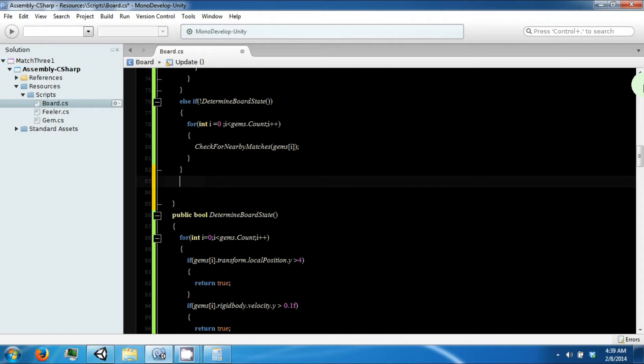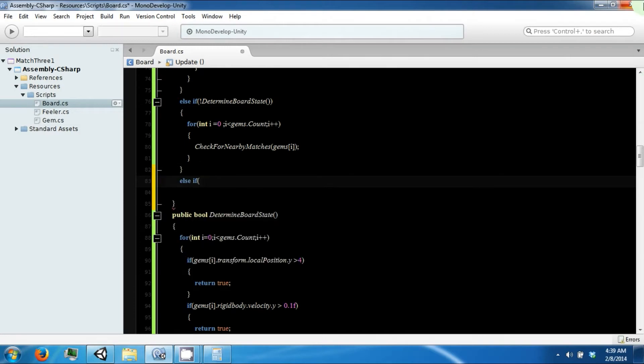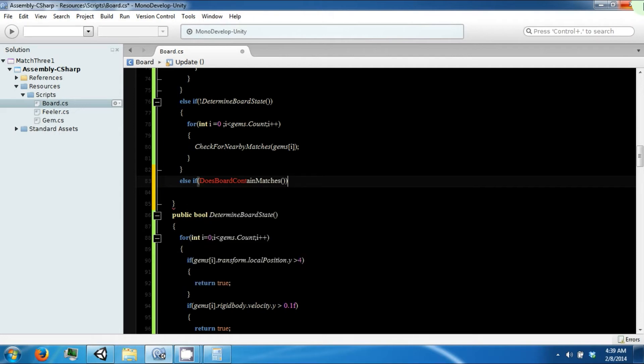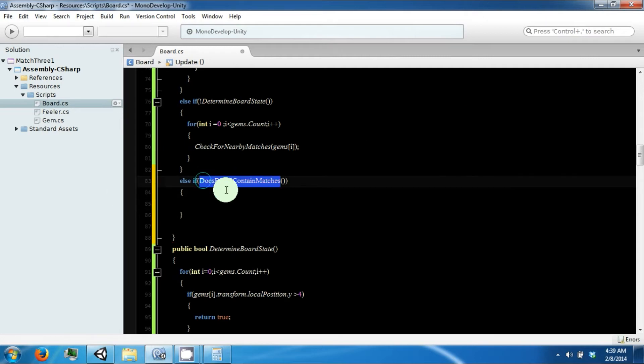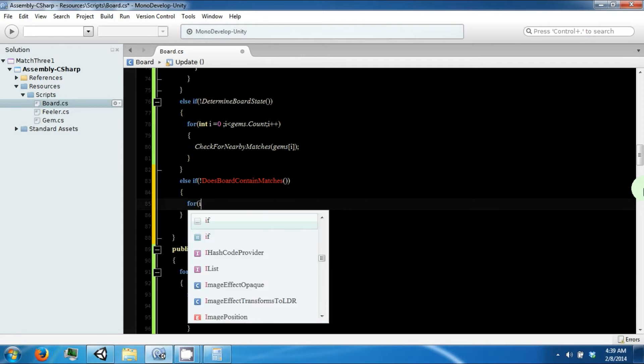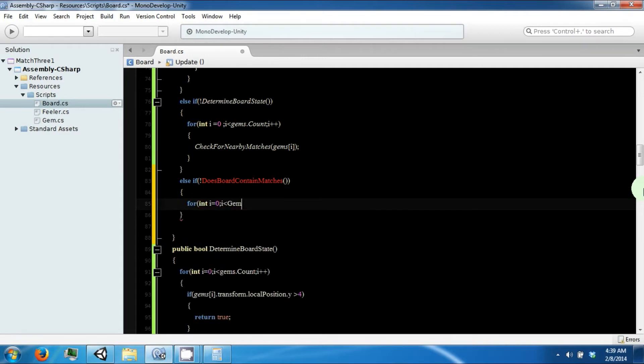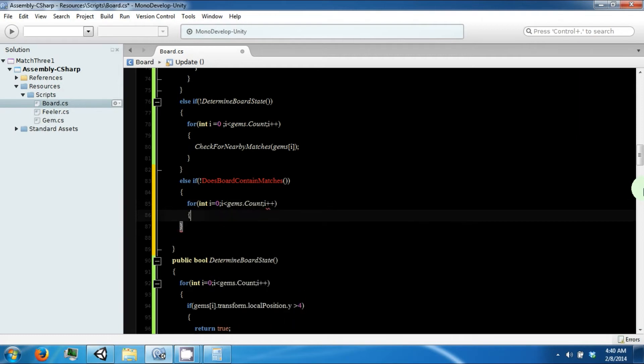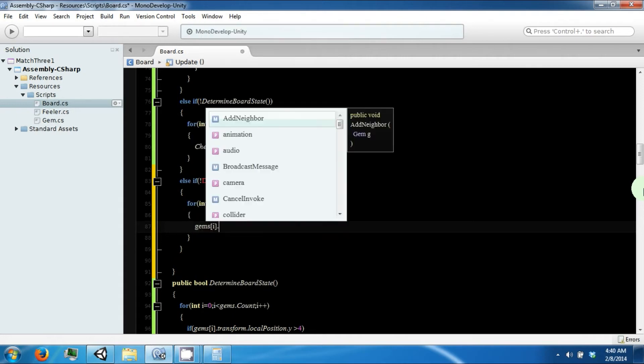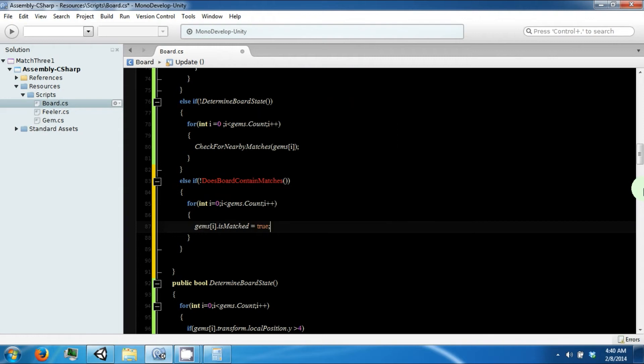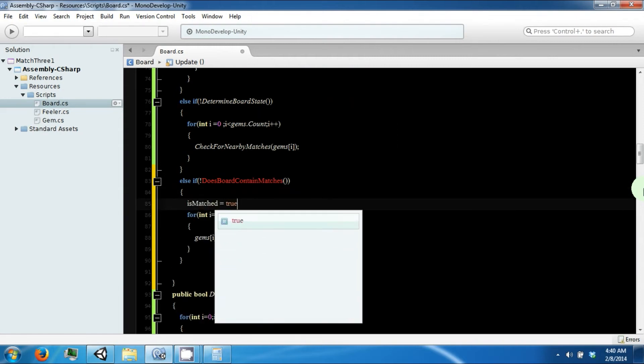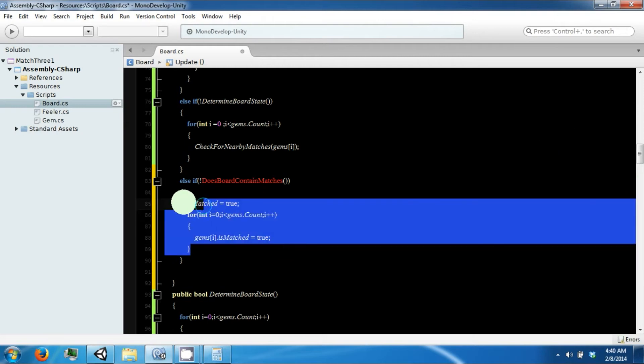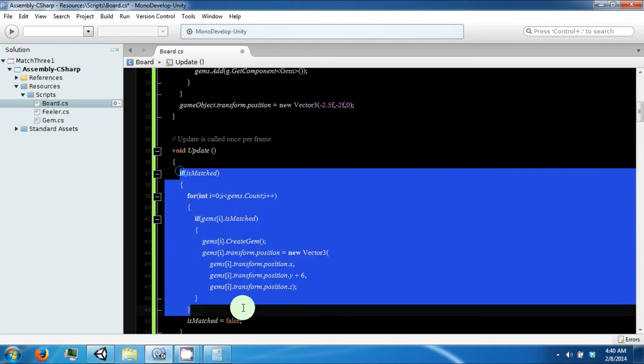We're going to create a function. Does board contain matches. And if the board does not contain matches, then what we want to do is loop through all of our gems and say that sub i.isMatched. And then we also want to say isMatched isTrue. And then this part will clear our board for us by use of this piece up here.